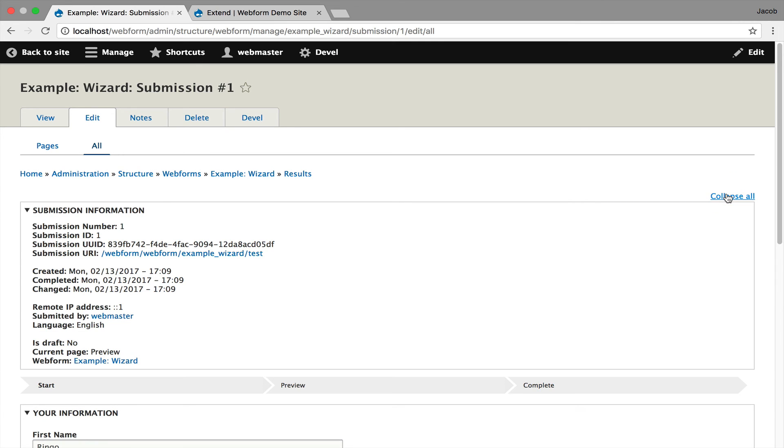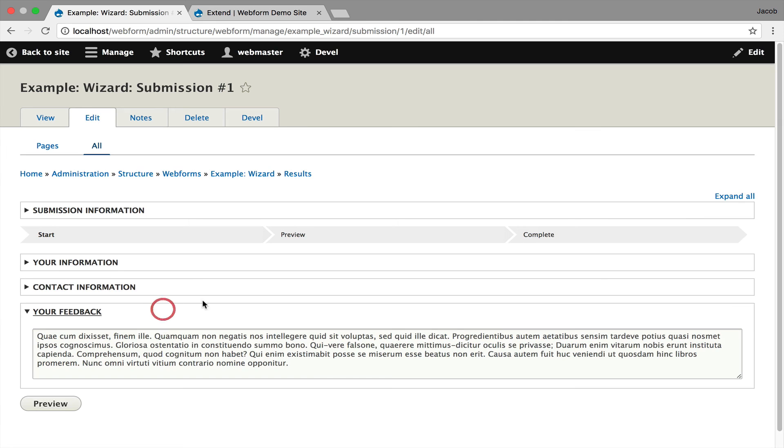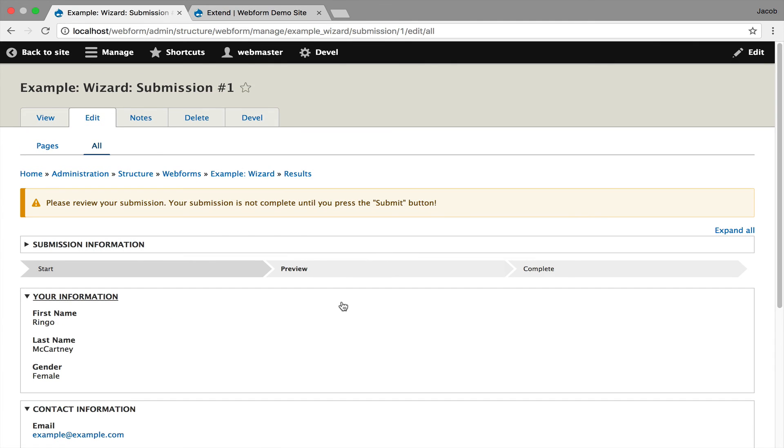it lets you edit all the pages at once, and you can use the expand all and collapse all, and you can quickly go through and edit your data, and the preview is still maintained. It's a nice little improvement to the user experience of editing a multi-step form.